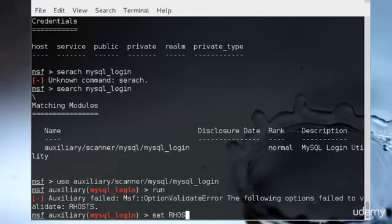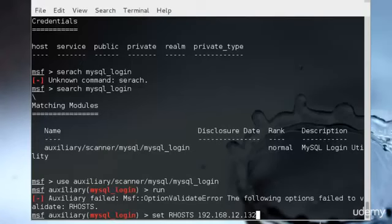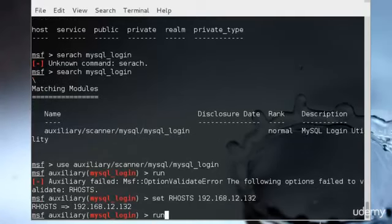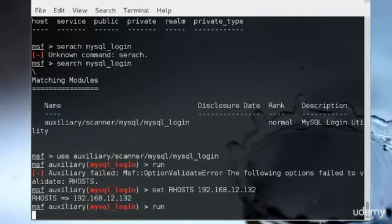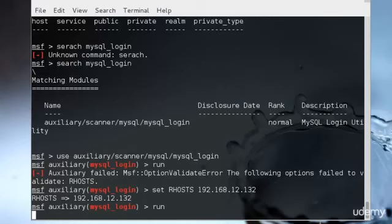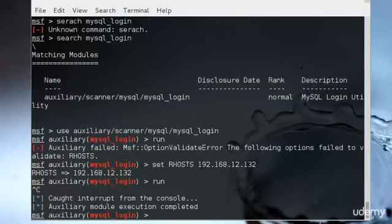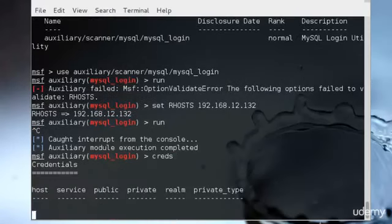If I go ahead and run the specific module towards that, it will give me the specific information. If I wanted the credentials after I have run that, I can just type creds and it will give me the saved credentials.